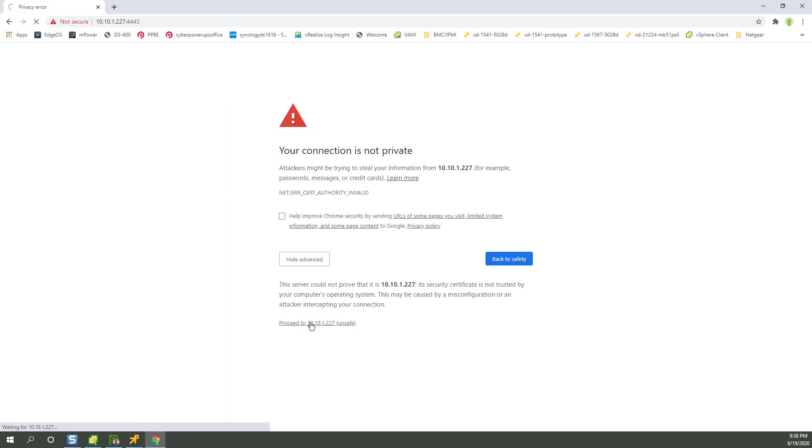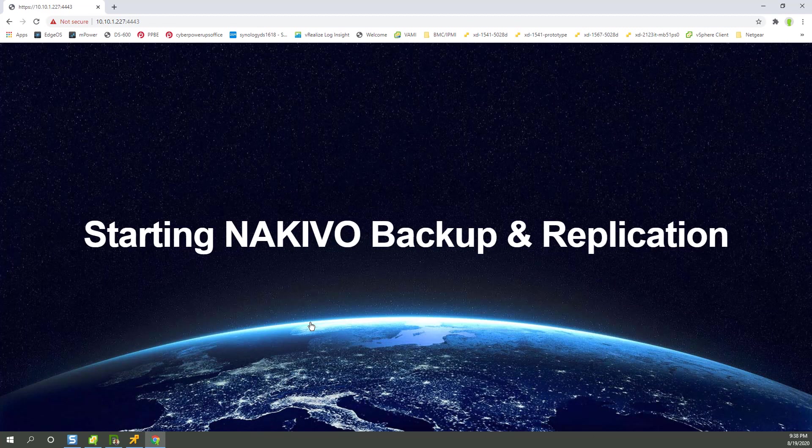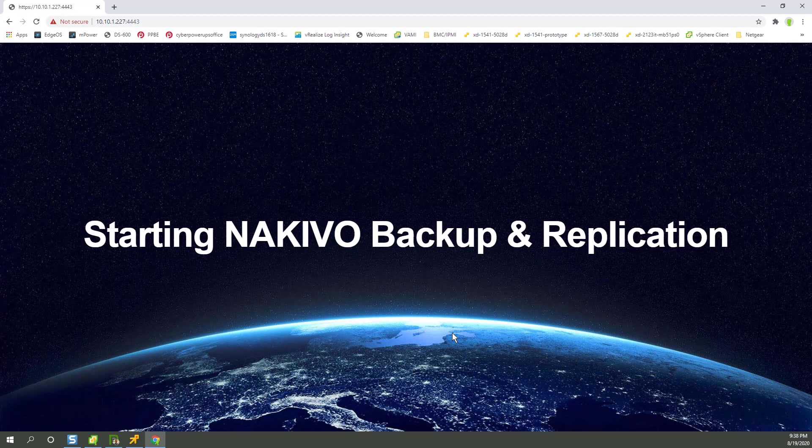Bypass Chrome warning on certificate. So it's that easy to get Nakivo initially installed. Now with the configuration, you'll see that's also quite straightforward.